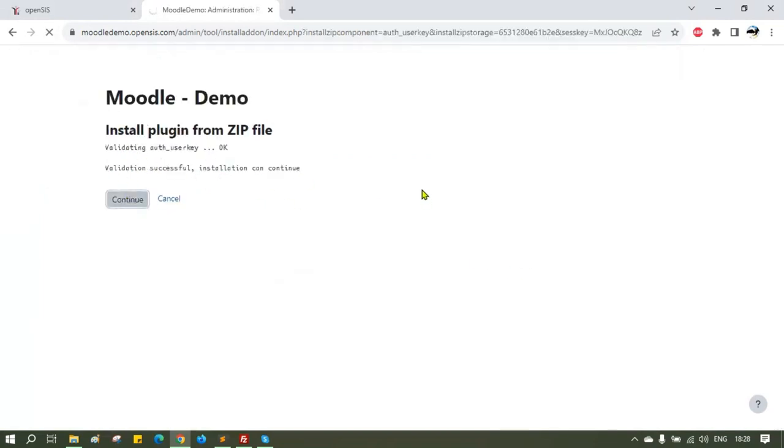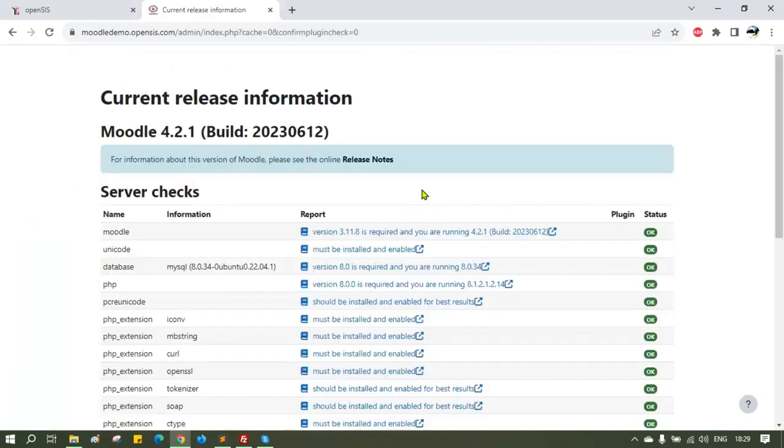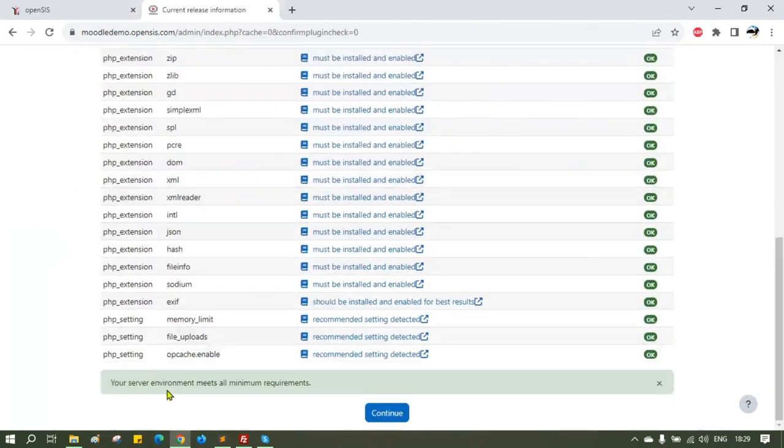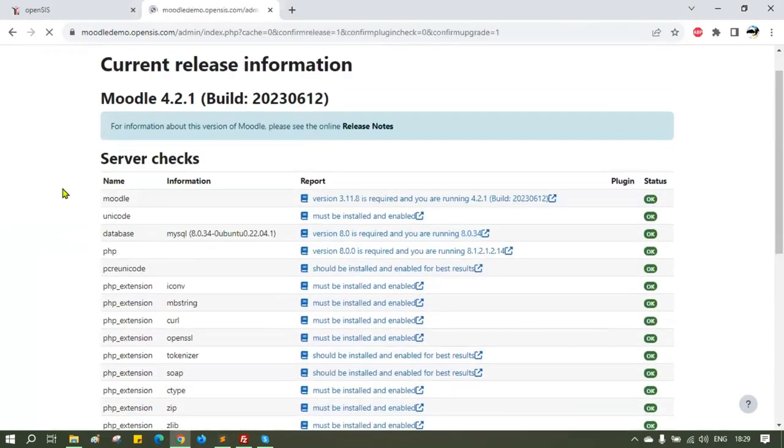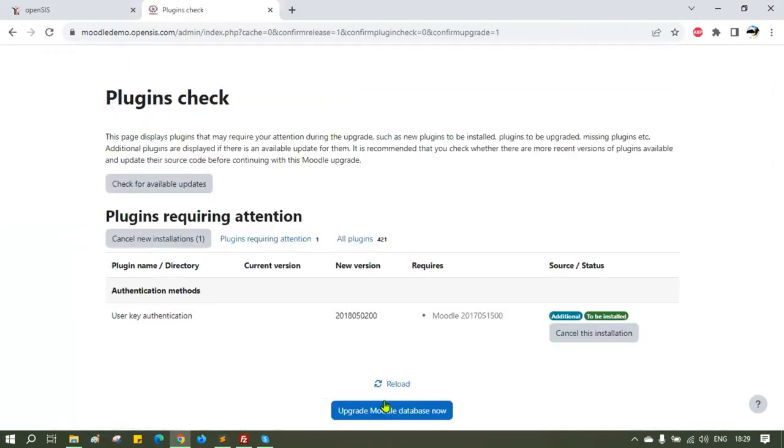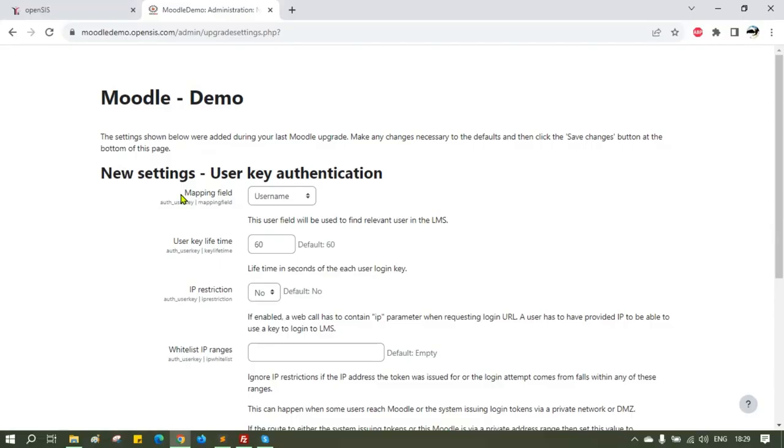Once it shows the validation is successful then you know you can install and enable it. Follow the on-screen instructions and continue with the installation. After it is installed, you have to add the mapping field.